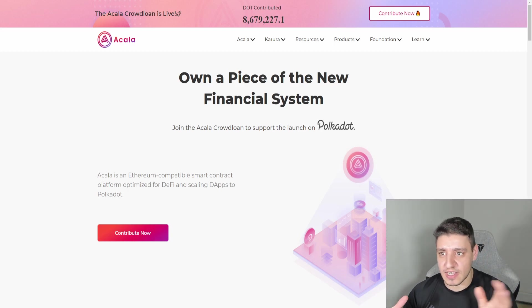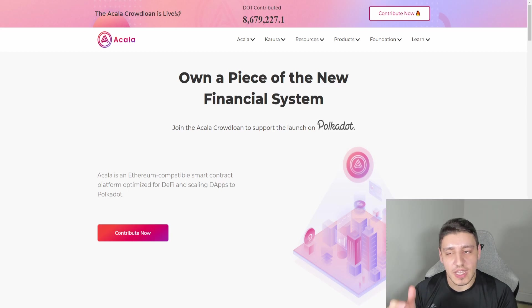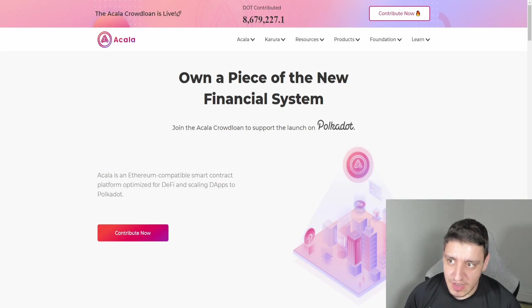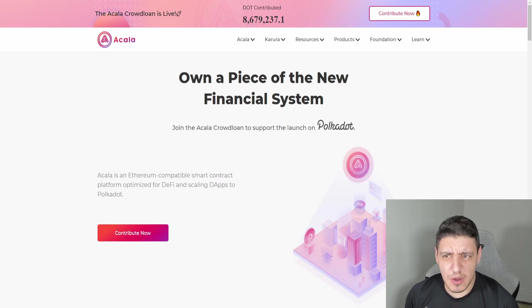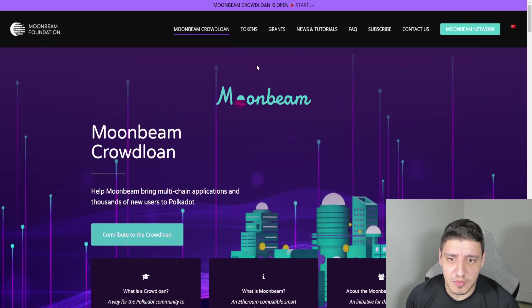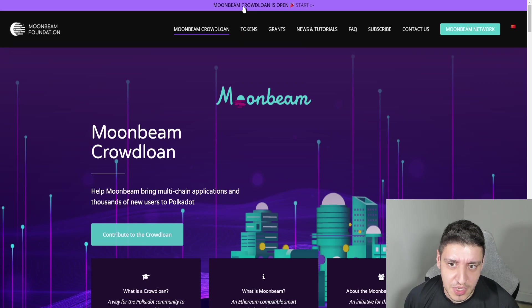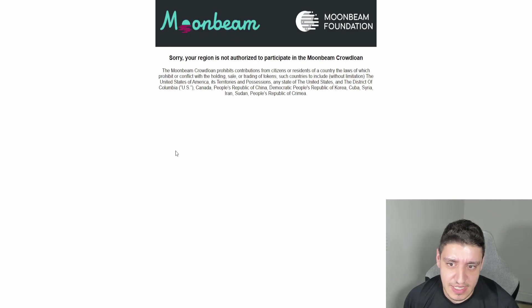We will be looking at the step-by-step process: getting your wallet set up, sending the funds to your wallet, and then giving it to Acala's crowd loan. Now one thing I would like to mention is there is another project called Moonbeam we've talked about a decent amount on the channel. If you go here you can see if you're eligible to contribute to Moonbeam.